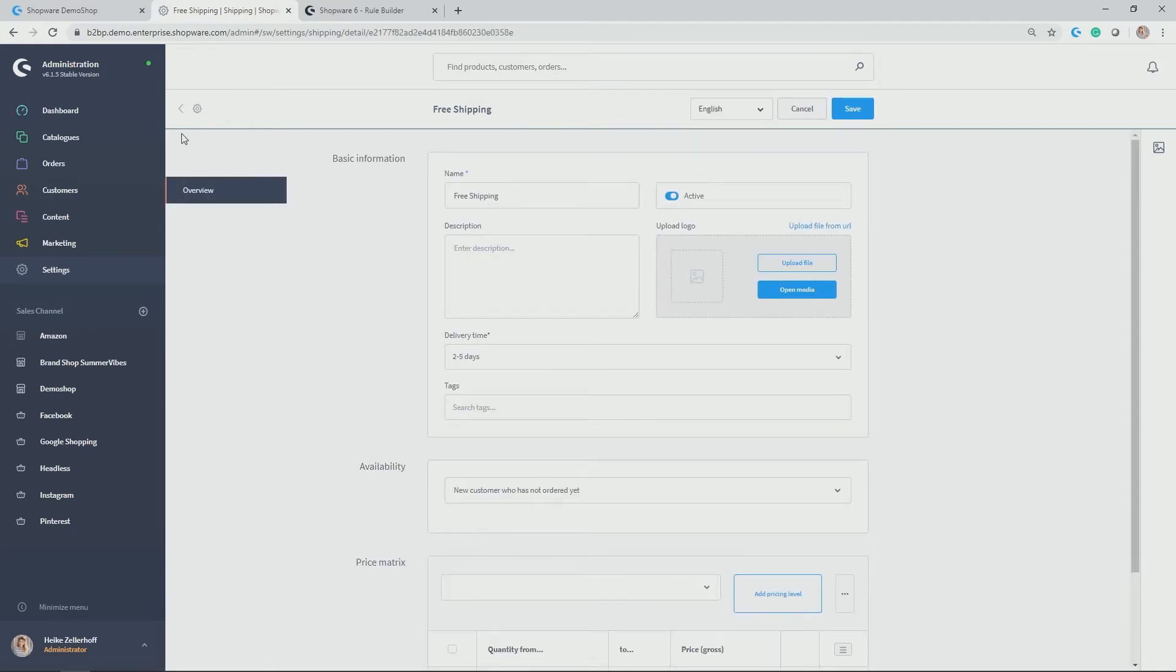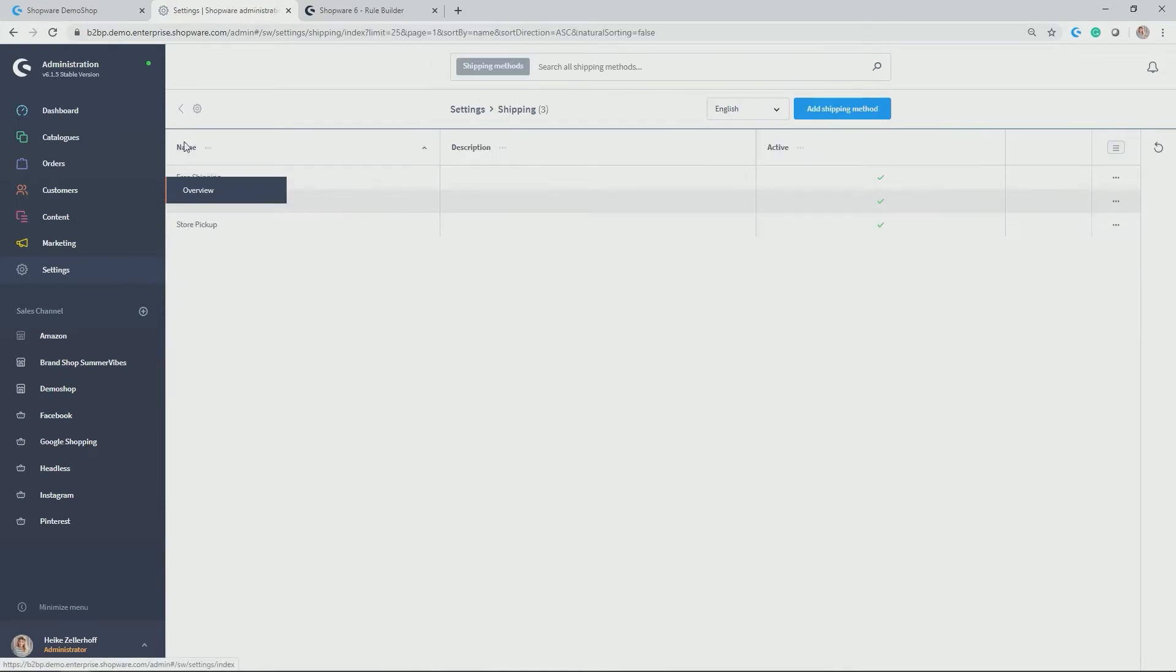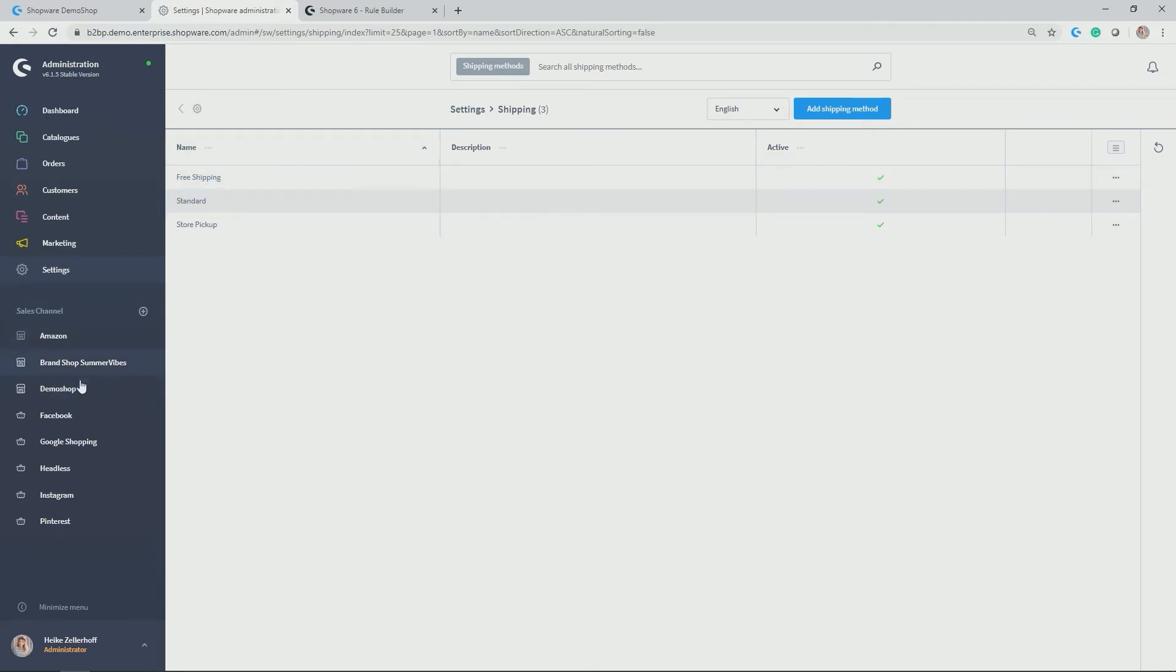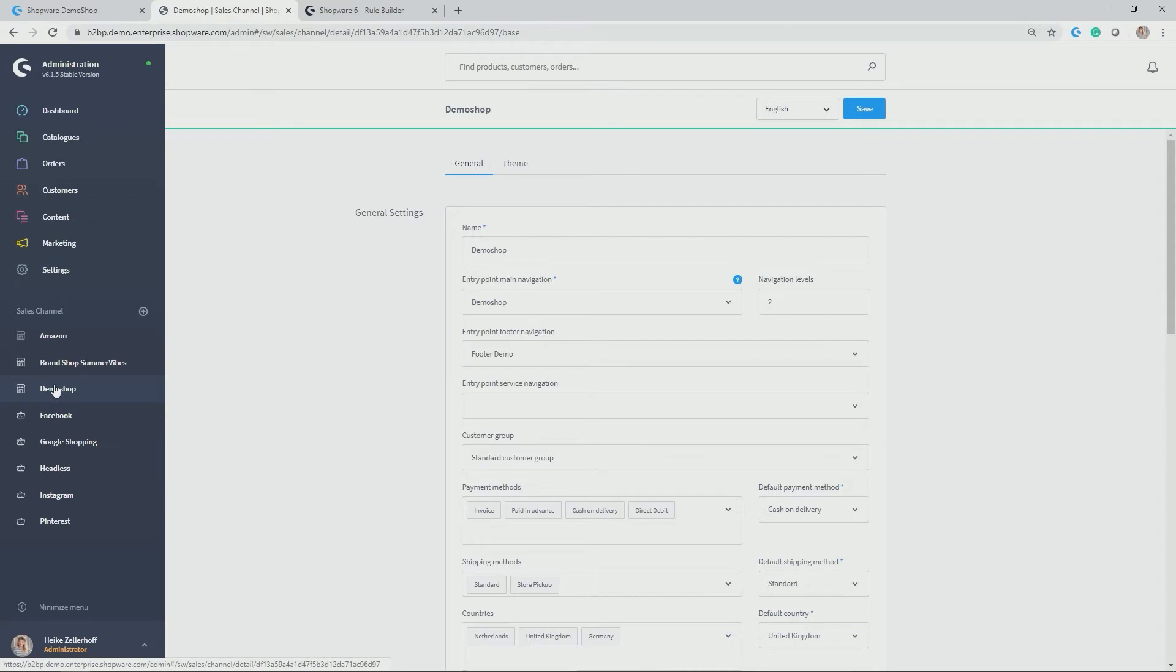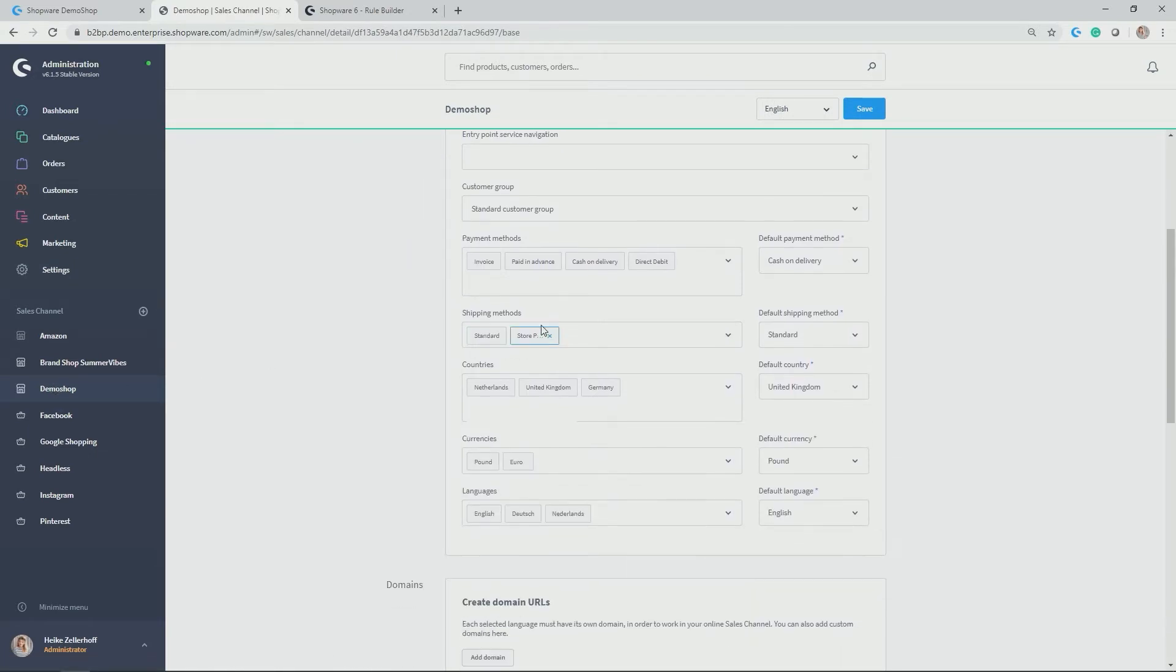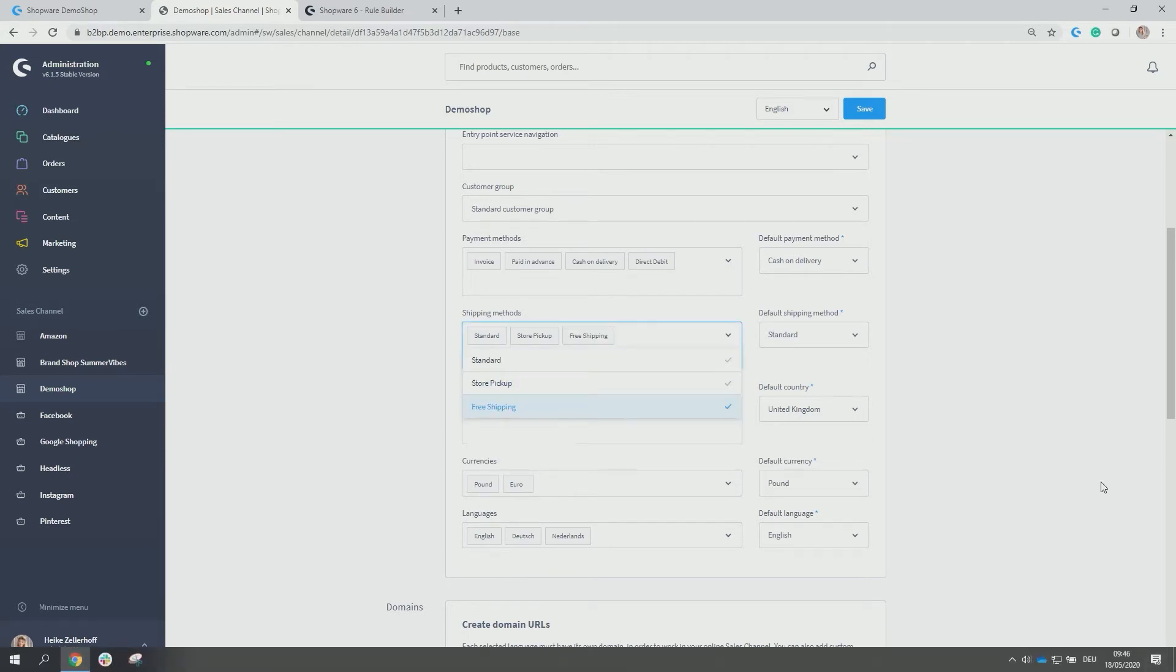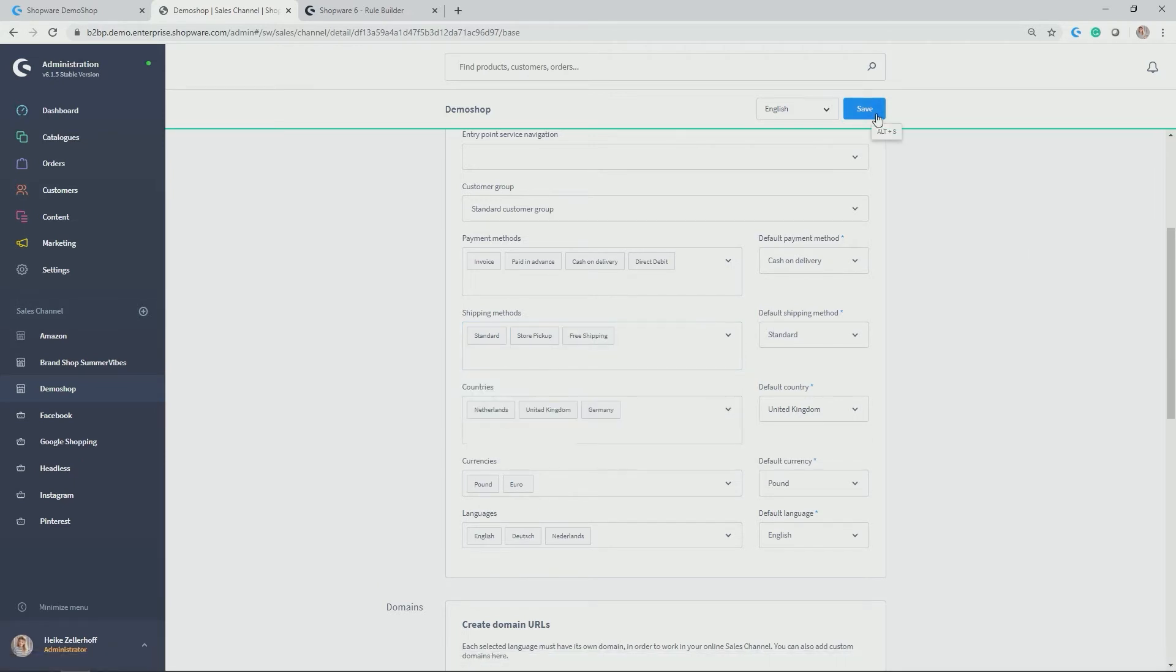Perfect. And now in the overview, you see we have another shipping area. Before the shipping method will be available in the storefront, we need to allocate it to the respective sales channel or storefront. In my case, demo shop. Let's quickly jump in there and scroll down to the shipping methods. Only standard and store pickup have been chosen now and let's add the free shipping for now as well.